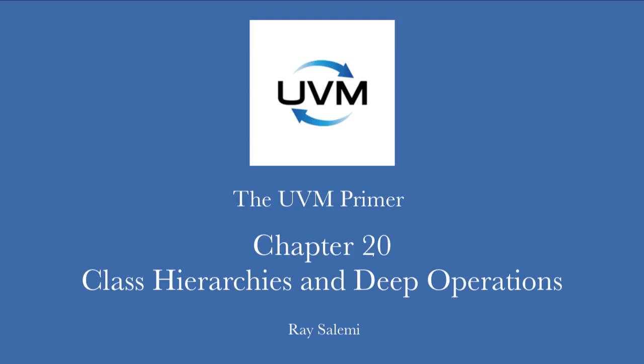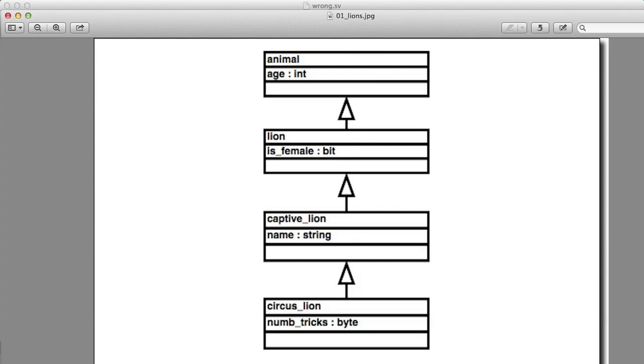Hi, welcome to chapter 20 of the UVM Primer code videos. My name is Ray Salemi, the author of the UVM Primer, and in this chapter we're going to talk about class hierarchy and deep operations. This is not a SystemVerilog or verification-specific topic. This is something you run into whenever you do object-oriented programming, and we're going to look at it because in our next chapter we're going to be using this idea.